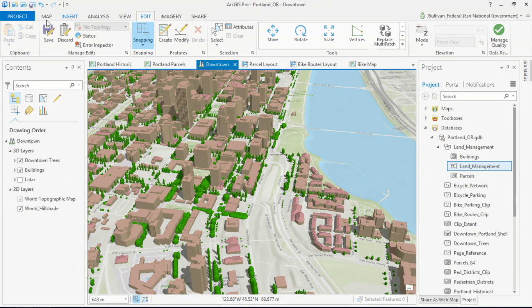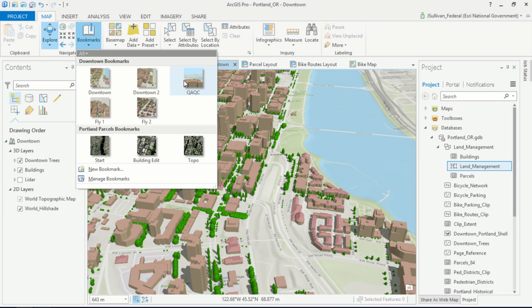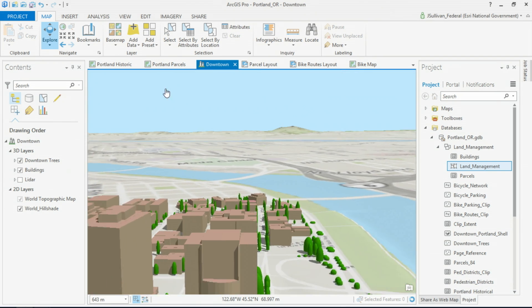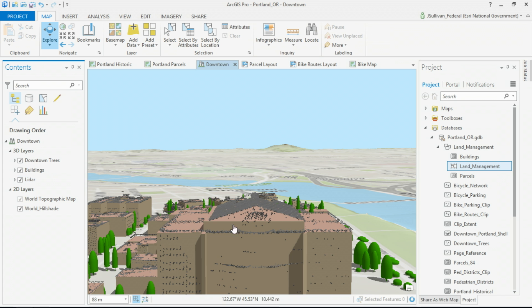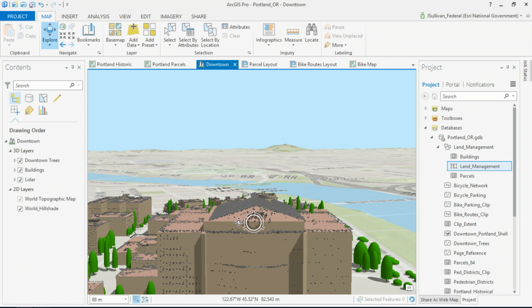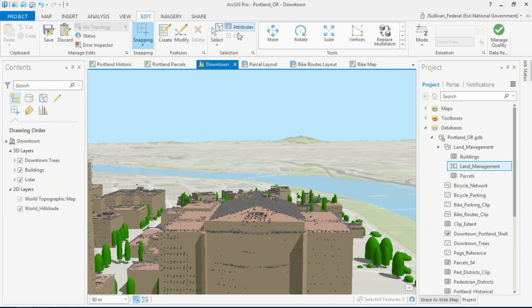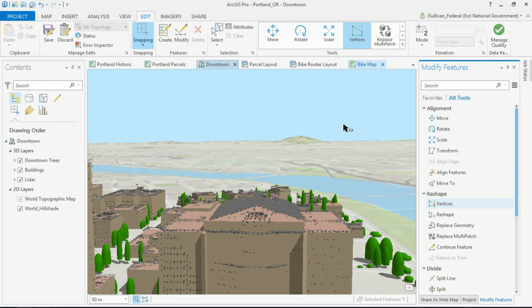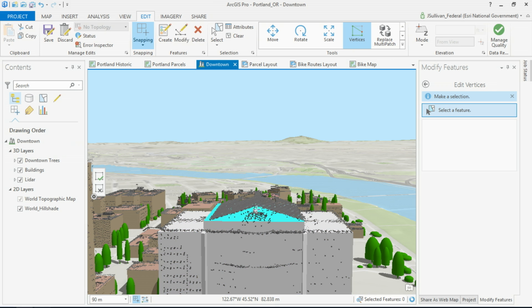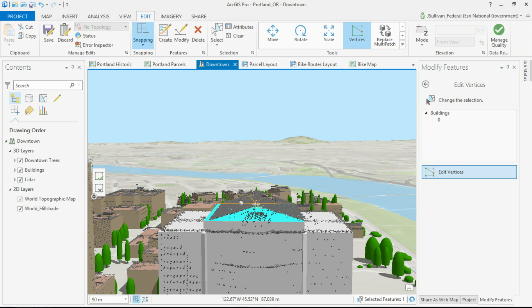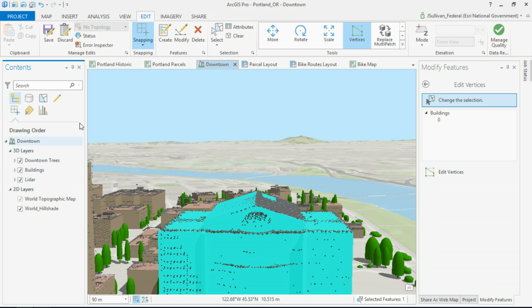Looking at downtown Portland in 3D, we're going to conduct some QA/QC on these multi-patch buildings to see how closely they coincide with some recently collected LiDAR. It looks like this building's rooftop needs some work. The ability to edit multi-patch features is new to the 1.4 release of Pro. Leveraging this function, I can bisect the roof surface of this building and then extrude it to match the LiDAR outline. Once complete, I can save my edits directly from the ribbon.